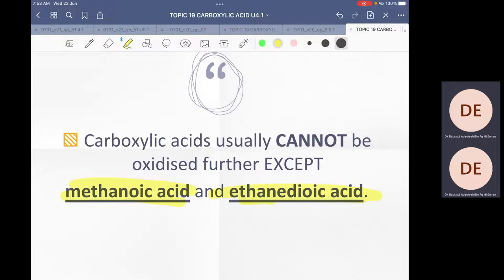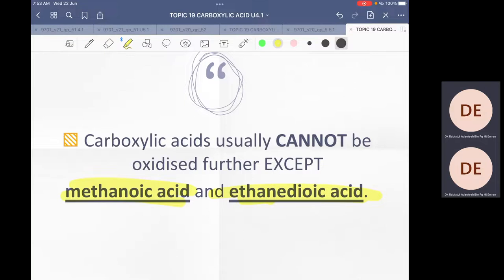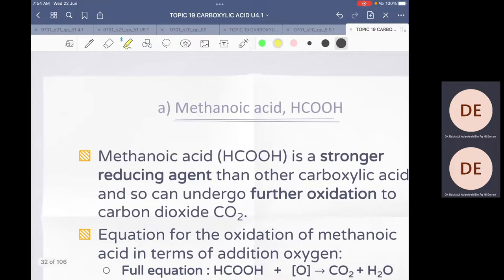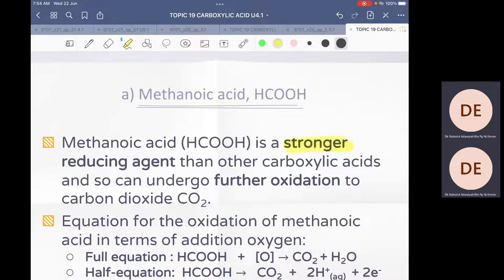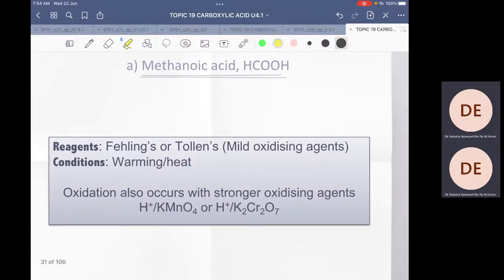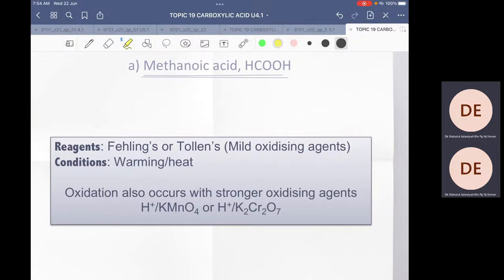The reason methanoic acid can be oxidized further is that methanoic acid itself is a strong reducing agent. Remember: something being oxidized acts as a reducing agent. Because methanoic acid is a strong reducing agent, it can be oxidized further. Since it is already a strong reducing agent, you only need a mild oxidizing agent — you don't need a strong one.